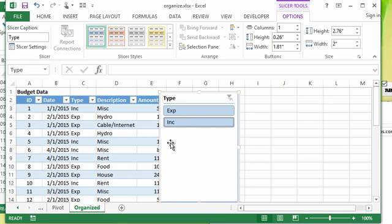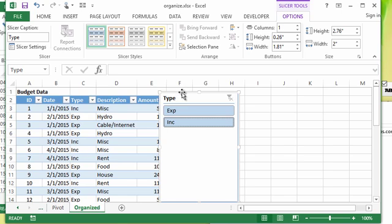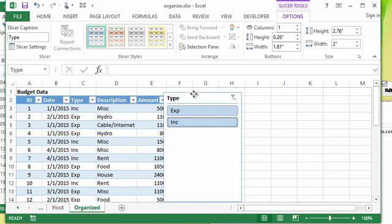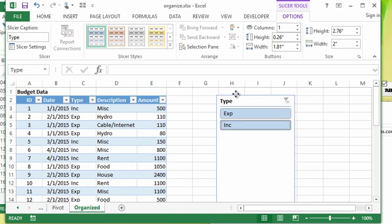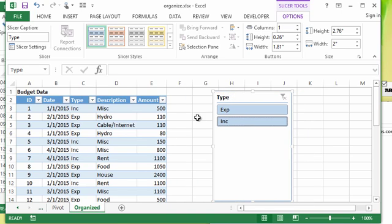Now, one main issue right off the bat here is that it covered up part of my data. So I need to know how to move a slicer. To move a slicer, you just move your mouse over the border so you get these four arrows, and then you can click and drag and I can move it kind of out of the way.